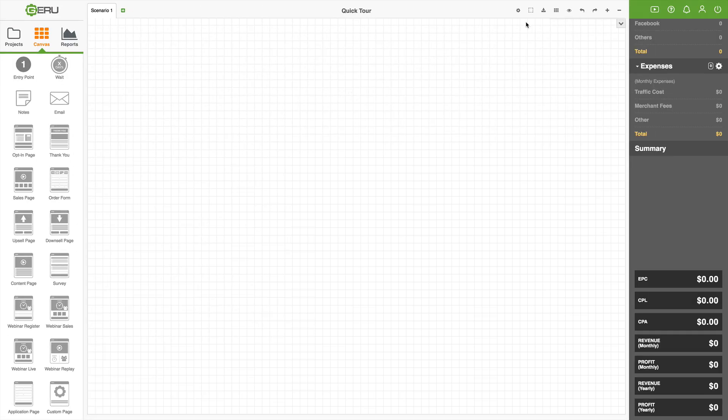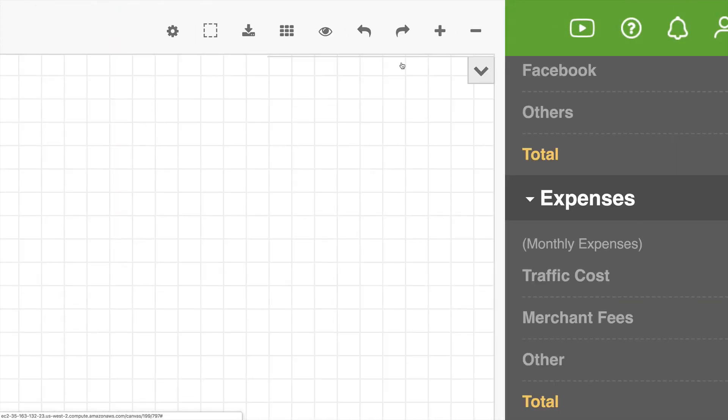Now, on the upper right hand corner here, coming across, these are the canvas level settings or operations functions. The first one, this gear icon, is for canvas level settings. You can set your merchant processor rate, your default theme color, and some other things there.